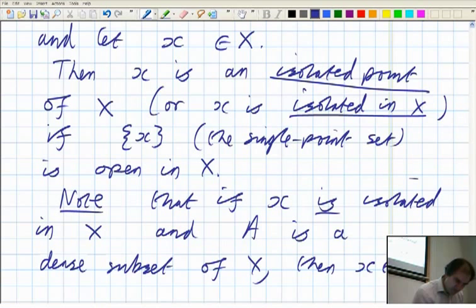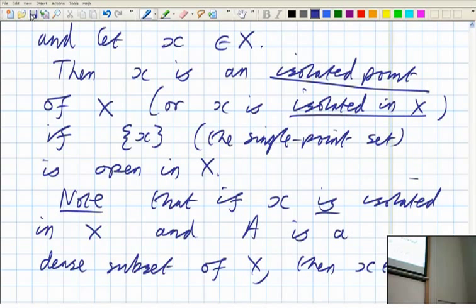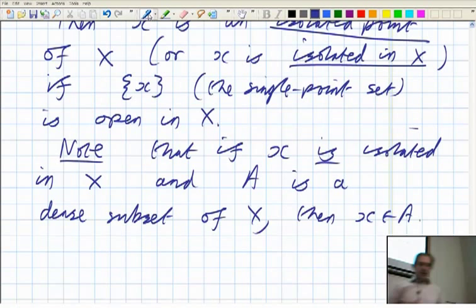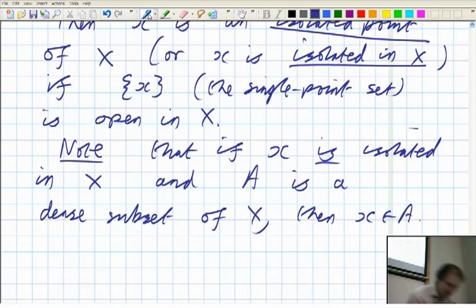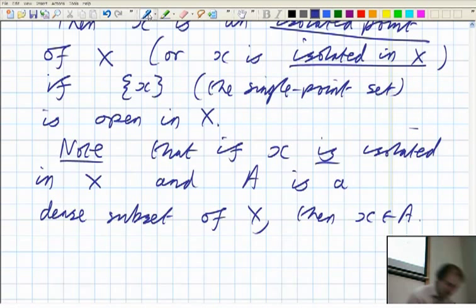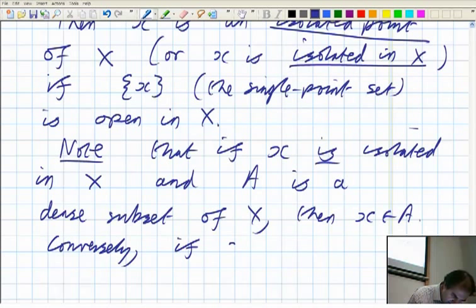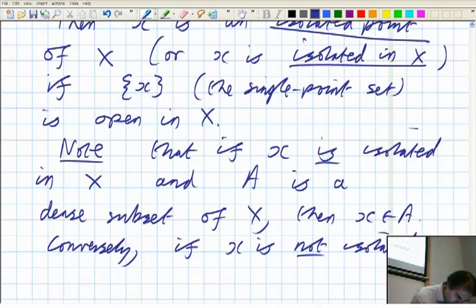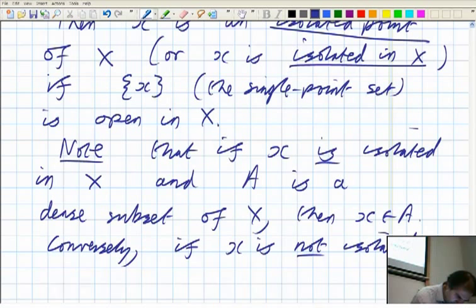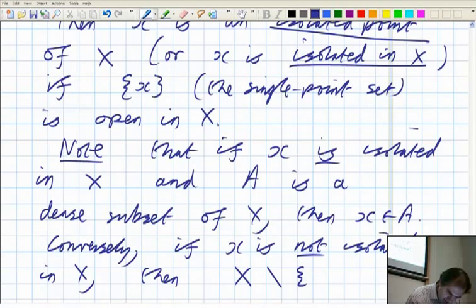Otherwise you'd have a non-empty open set which A didn't have any elements of. So any dense set has to include all the isolated points of your topological space. Conversely, if x is not isolated, that means the rest of the set is dense — it's a sort of converse. So if x is not isolated, then if you take away that point, you get a dense set.